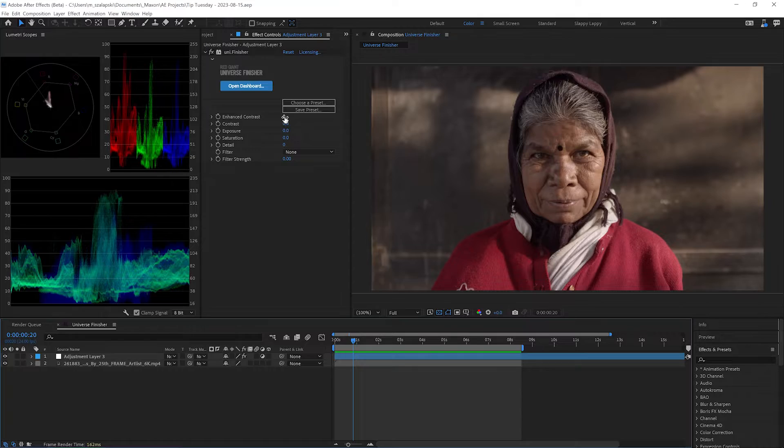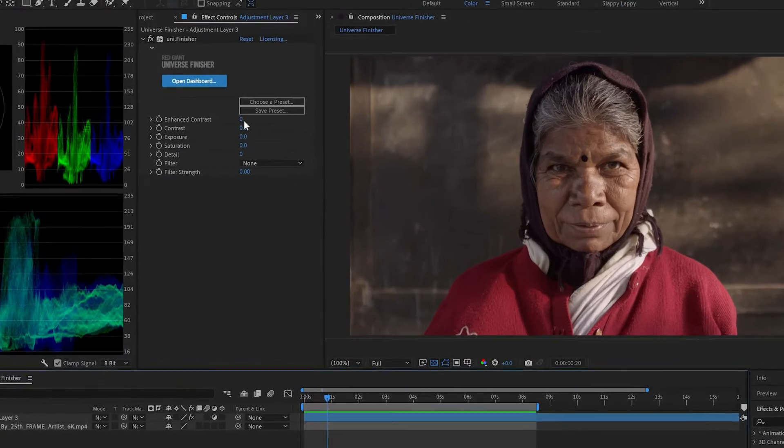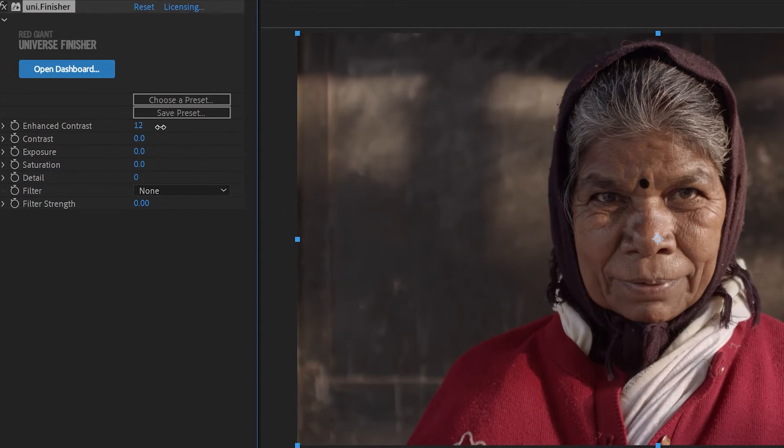Universe Finisher is a great way to finish your footage. Take, for example, this shot here. You can really change the apparent lighting in the scene just with this one Enhanced Contrast slider.